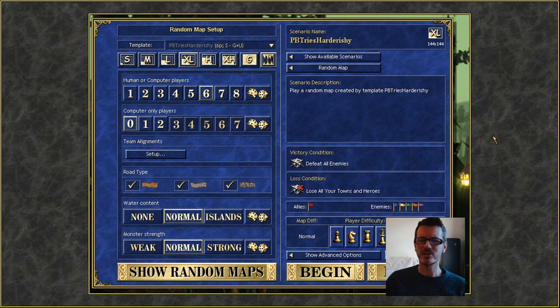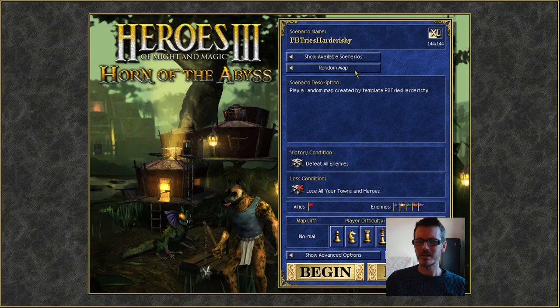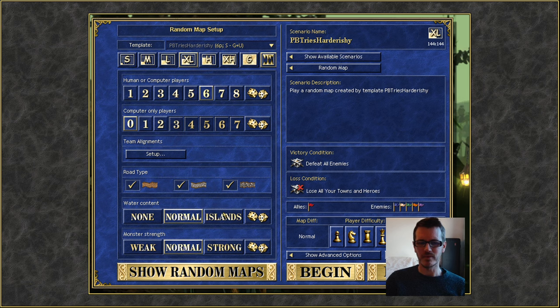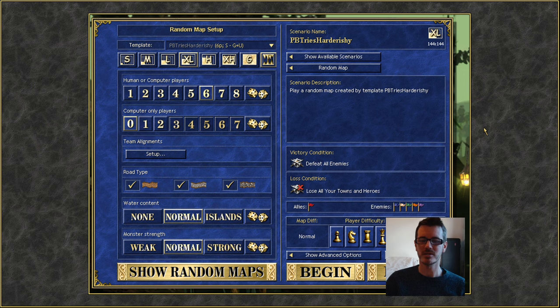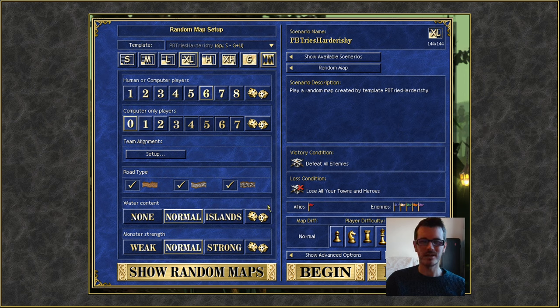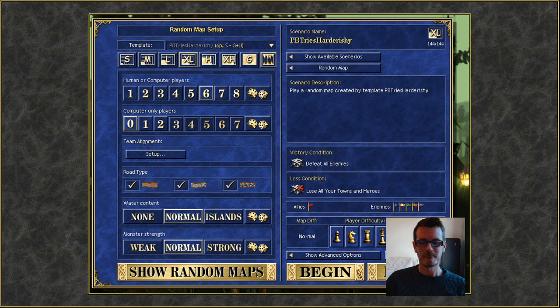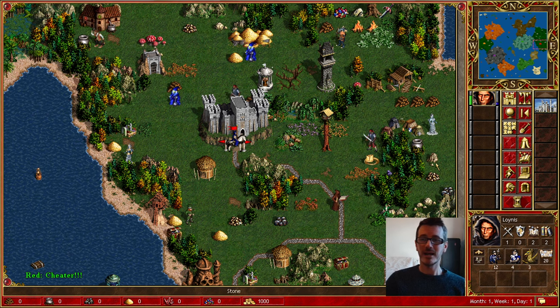And we're back at the map creation screen for this. We're going to be playing random map. Now with this particular template what I've figured out is that you're better off going for normal water content and then hacking at the size of the zones themselves inside the template editor rather than using the island setting. Let's have a look and see what we get for our first map.